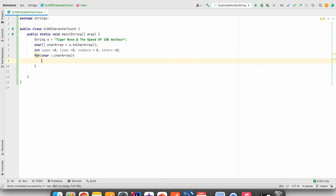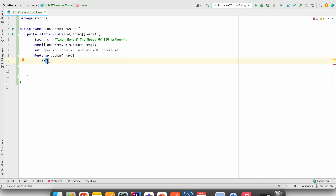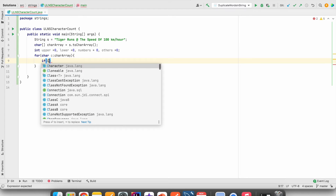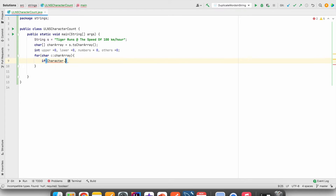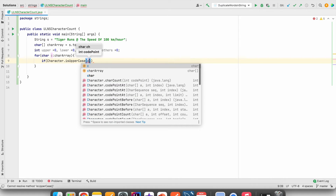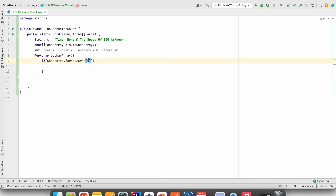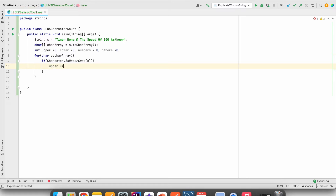Now we will compare each character to check whether it is uppercase or not. We will use the Character class — Character.isUpperCase(c). If the character is uppercase, it will go inside and we will increment the uppercase value by one: upper++.